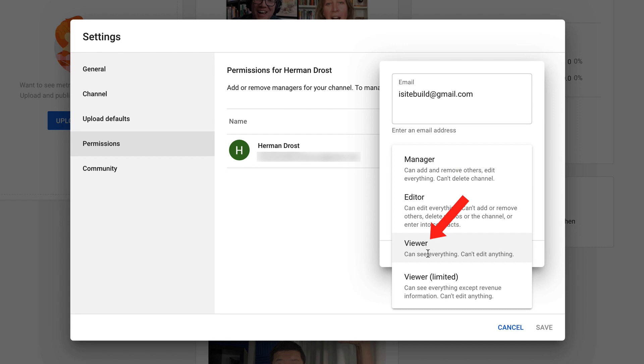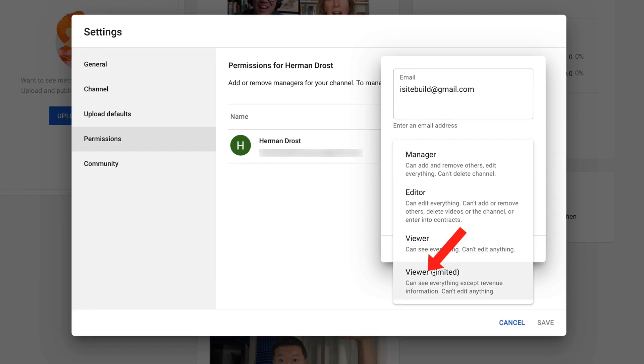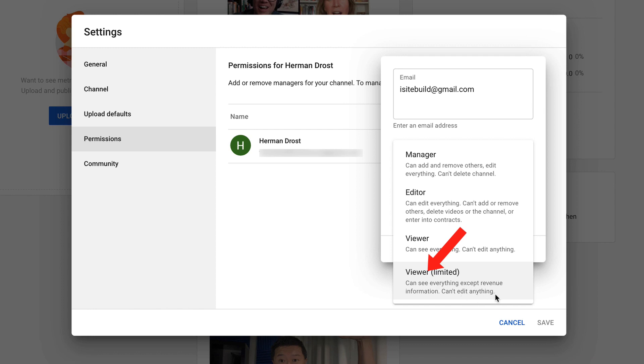If you make them a viewer, they can see everything, but they can't edit anything. If you make them viewer limited, they can see everything except revenue information, but they can't edit anything.